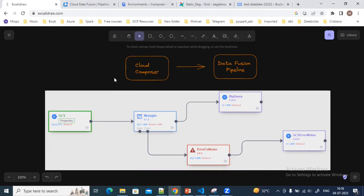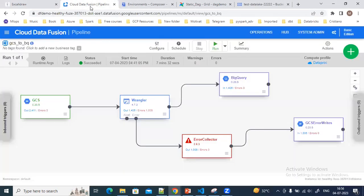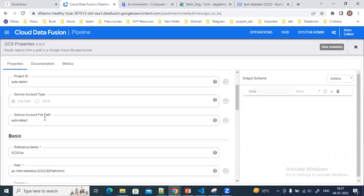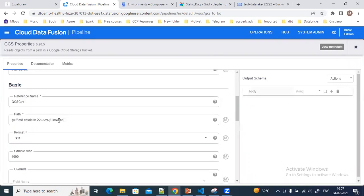In this pipeline, I have already deployed it and as you can see it has already run successfully. If you see the properties, I'm passing the file name as an argument to this pipeline — from the Composer DAG I'm passing this file name to this pipeline.